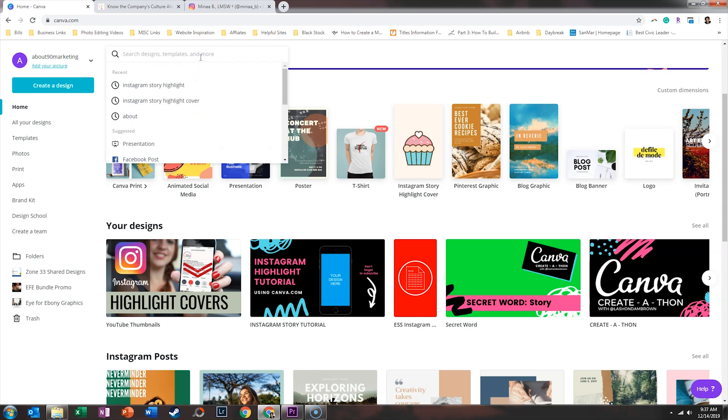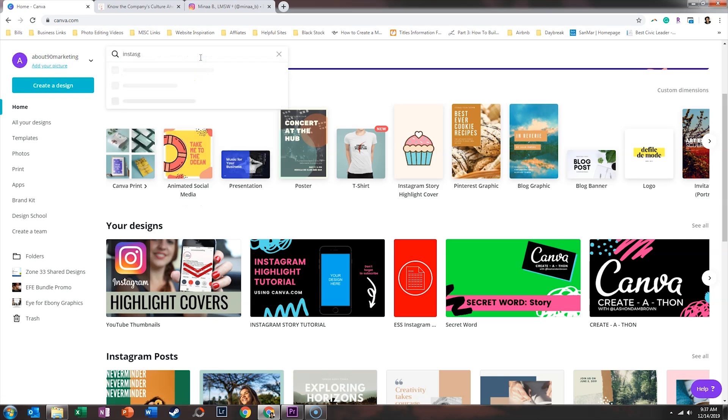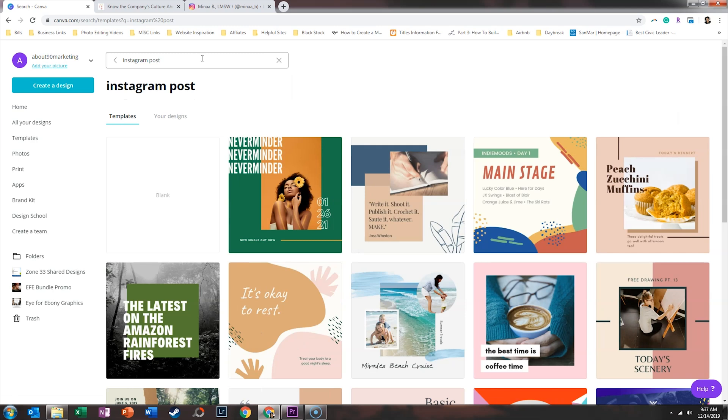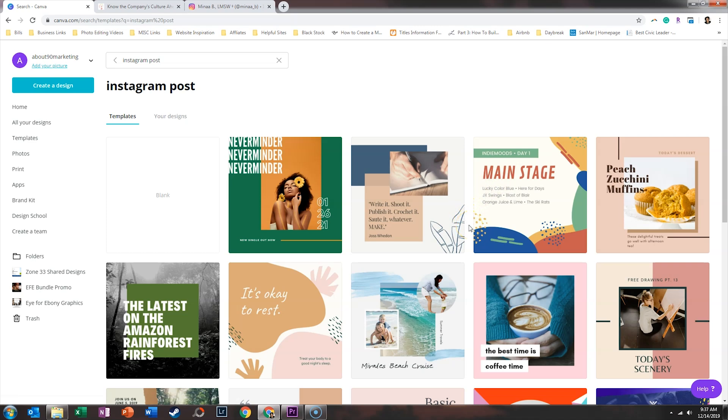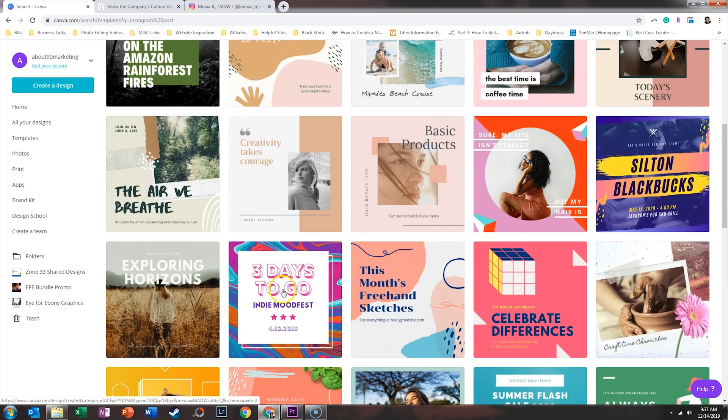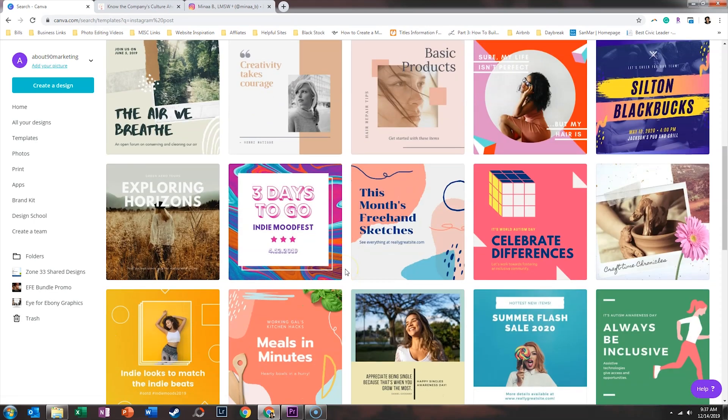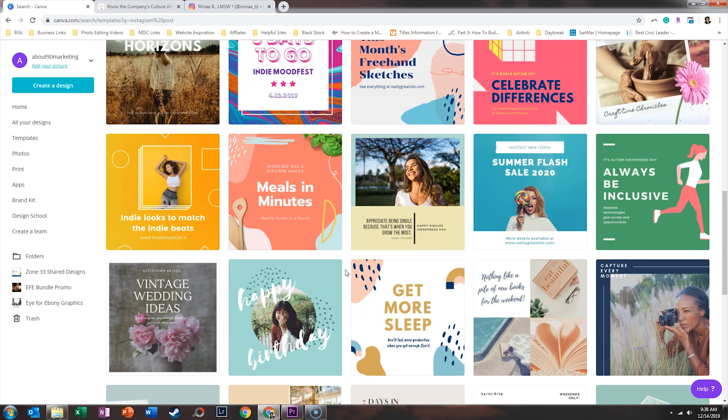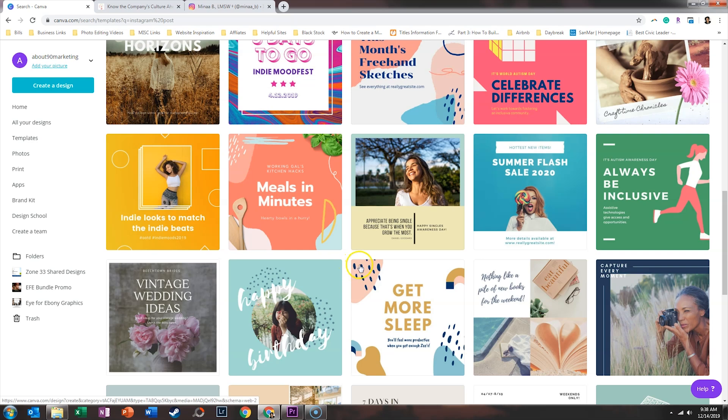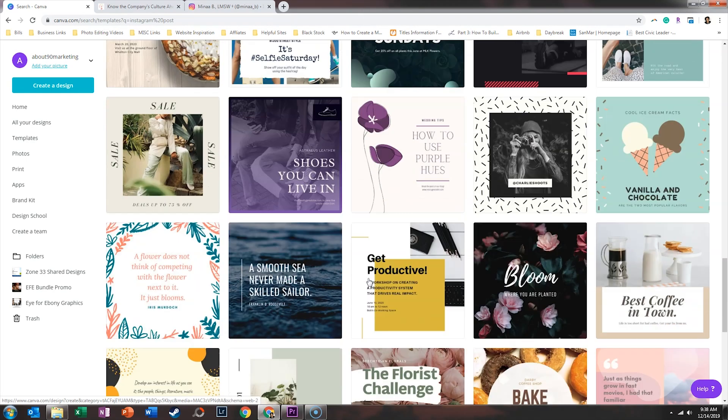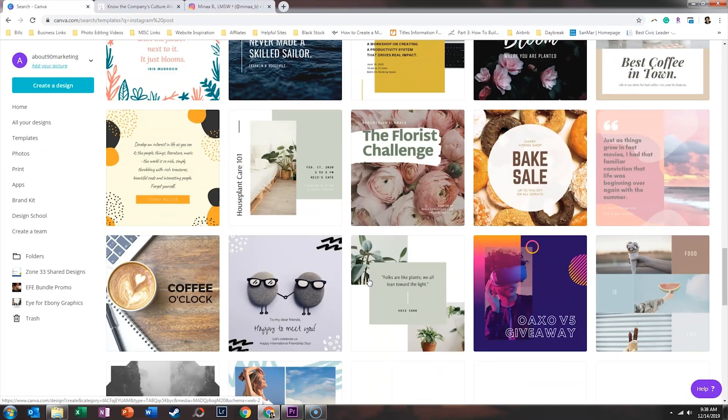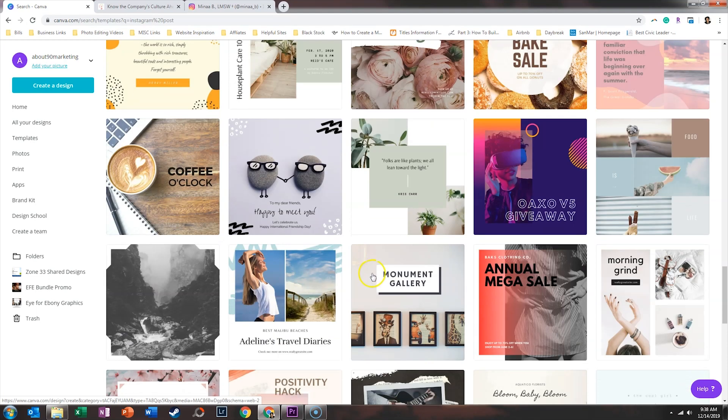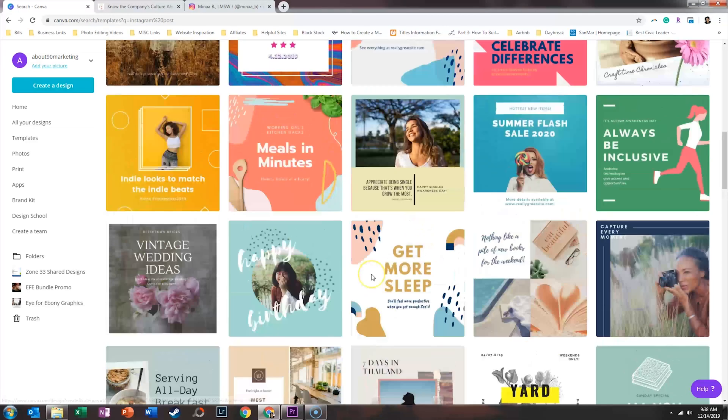And we're going to look up Instagram posts just to make sure that they are the right size. Now you can see there are a lot of different ways that you can go about creating quote graphics. They can be photos with the quotes. It could be just quotes by itself. There are tons of different styles. But I think what I want to do is to make sure that the quotes are actually part of an image that has a photo in it.